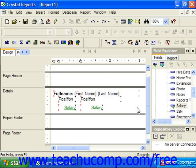The Format Painter function allows you to copy the formatting settings from one object and then apply them to one or more other report objects, which saves you time in having to repeatedly reapply the same formatting settings to multiple report objects.